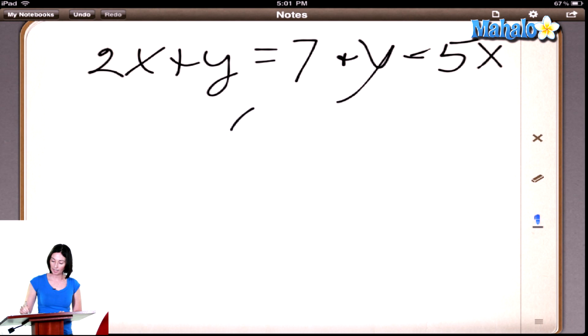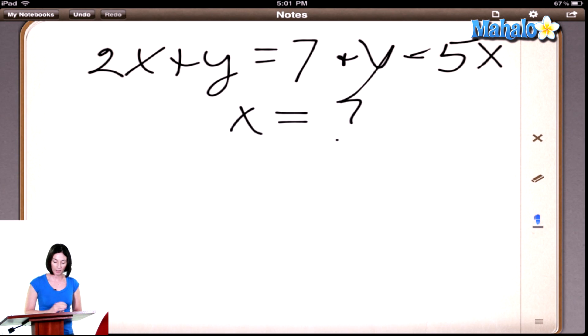Okay, what is x? So does anybody know how to do this? I think so. Okay, Trevor, how would you do it?